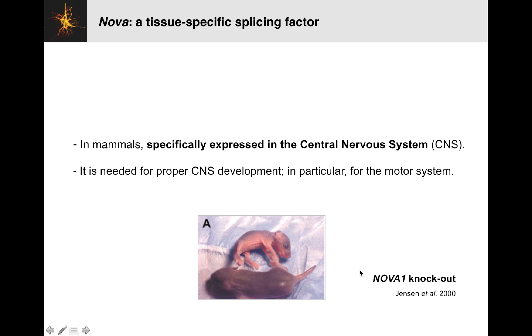NOVA is required. Here we're looking at an instance in which the gene NOVA1 has been knocked out in mice. You can see this is a wild-type mouse, and this is the knockout mouse. You can see quite a lot of developmental abnormalities.